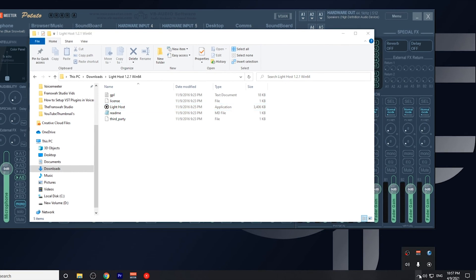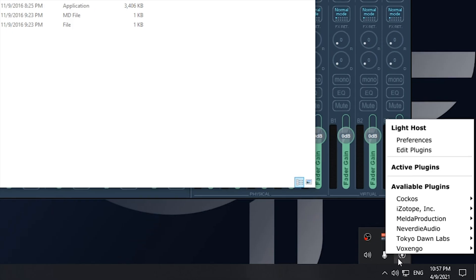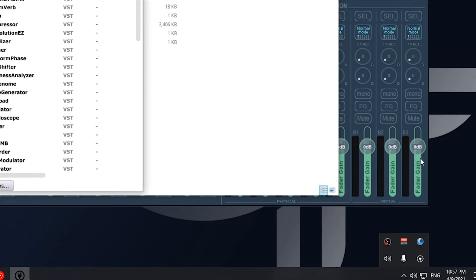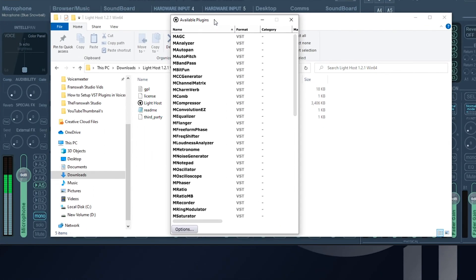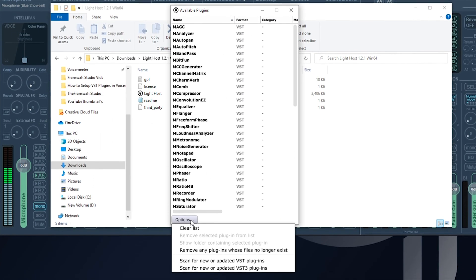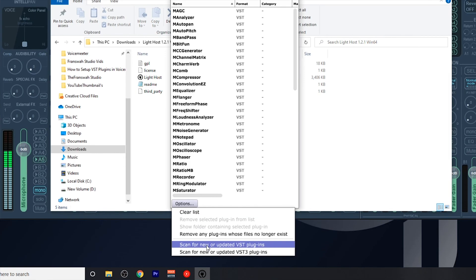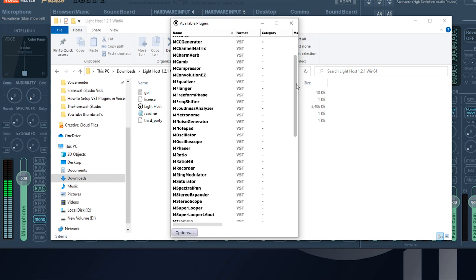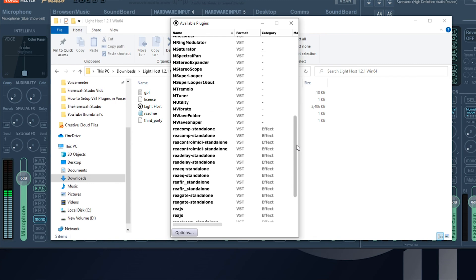In order to access Lighthost, what we need to do is left click it. The first thing we need to do is make sure we upload all the available plugins that we have on our computer. The way we do that is by going to Edit Plugins. From the available plugins window, we can click Options and scan for new VST plugins and VST3 plugins. Make sure you do both of those. Once you've done that, you'll have all of your available plugins listed in this window.